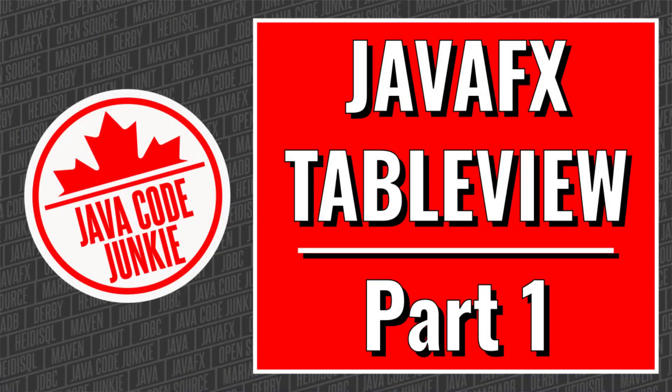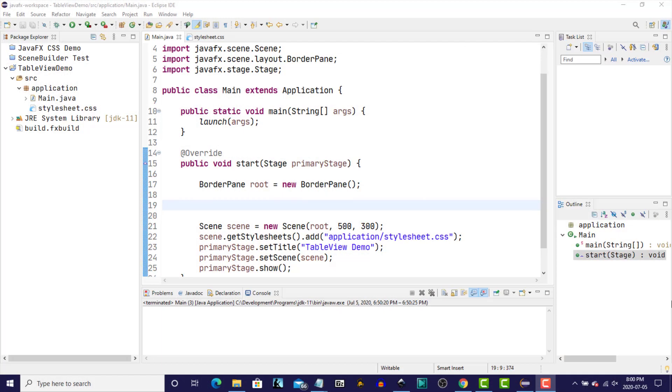Hi, this is Dave from javacodejunkie.com, and in today's episode, we're going to look at the JavaFX Table View.